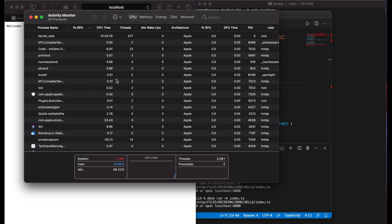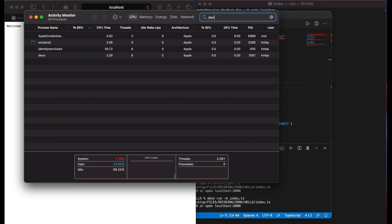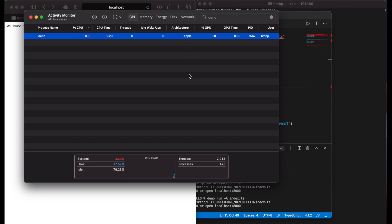We can check that Deno is running natively on M1 Mac by opening Activity Monitor. Here you can see that our Deno architecture is Apple.